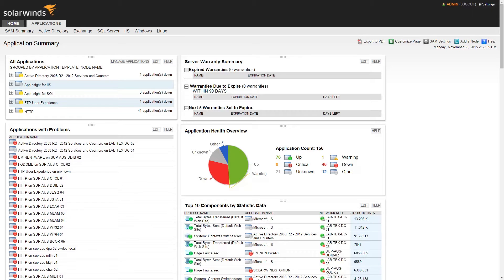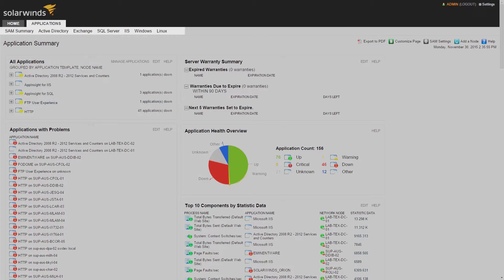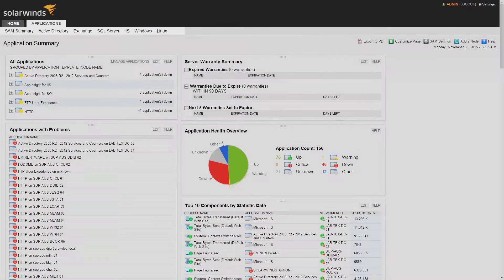You'll also see a new Applications tab added. Hovering over this, you can access additional views and insights into your application environment.